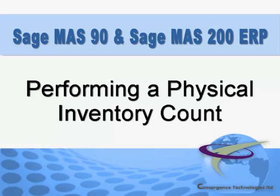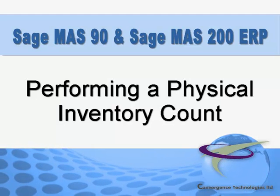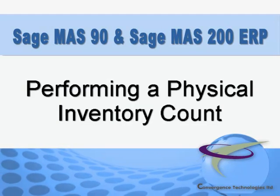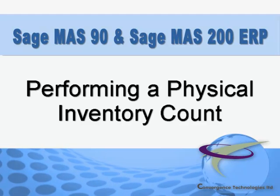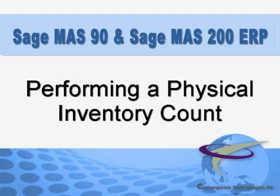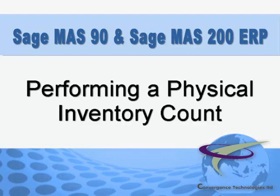If your company maintains inventory, performing a physical count is the best way to reconcile inventory detail reports with the actual on-hand inventory.